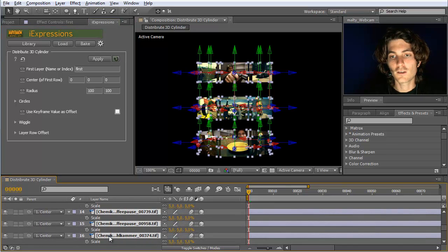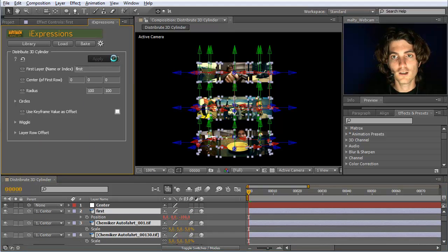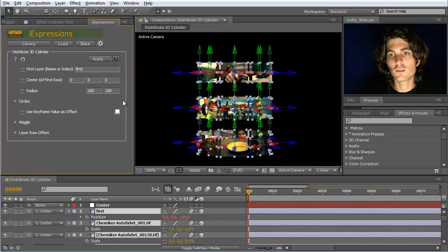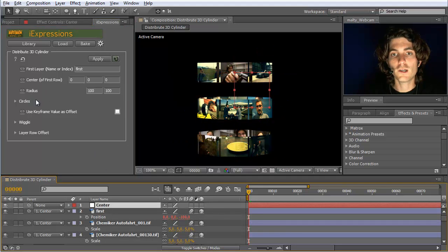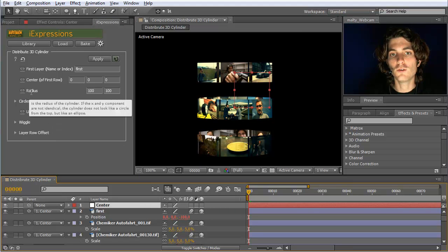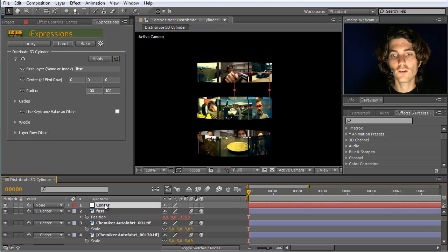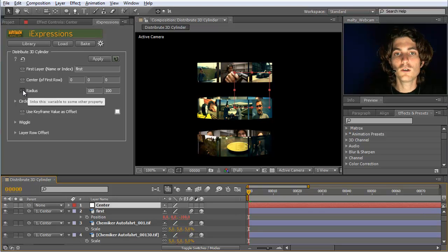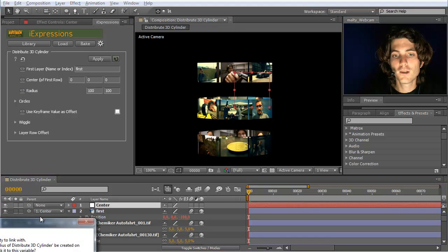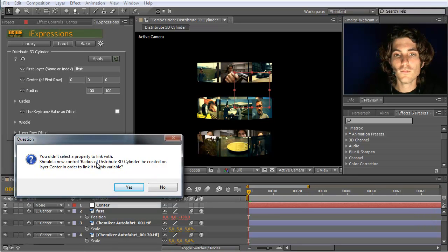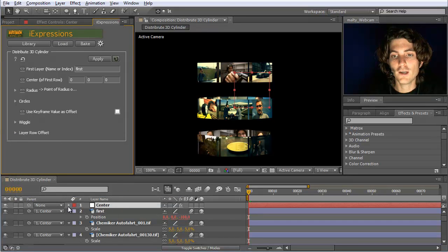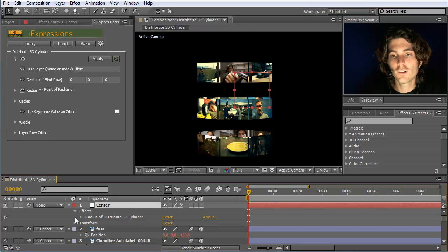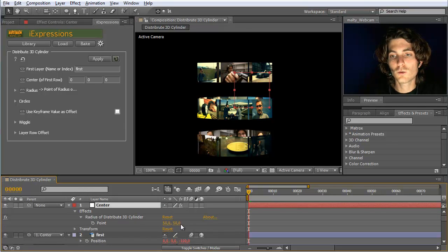Let's get back to our cylinder. I select here the position where the cylinder is applied and go to load to have the cylinder iExpression in the interface again. I select all of these and hit apply. Now I want to animate certain properties over time. First I want to modify the radius. I go to this null and click on the link symbol. It asks whether I want to create a new slider control on this layer, and I say yes. Now I have a new effect that says 'radius of this 3D cylinder'.